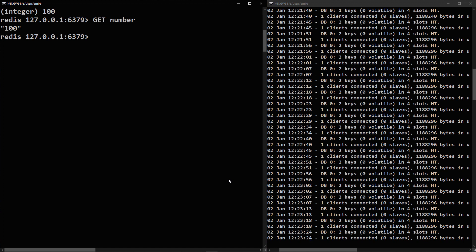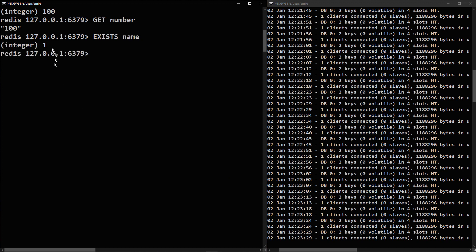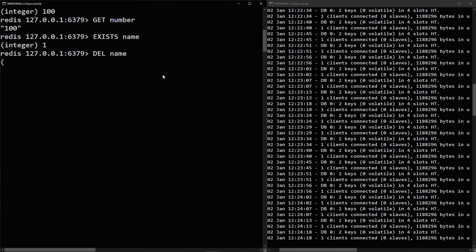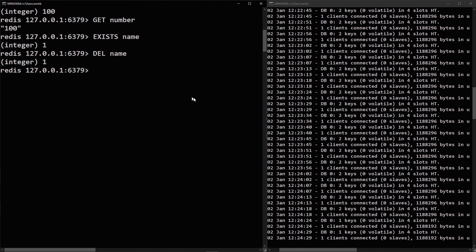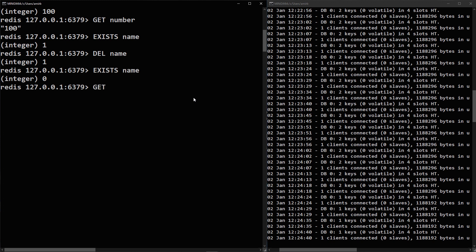To check if a key-value pair exists, type 'EXISTS name' — you get 1 (affirmative, meaning it exists) or 0 (negative, doesn't exist). To delete a key-value pair, type 'DEL name' — 1 means the transaction was done successfully. After deletion, 'EXISTS name' returns 0, and 'GET name' returns nil, meaning nothing.